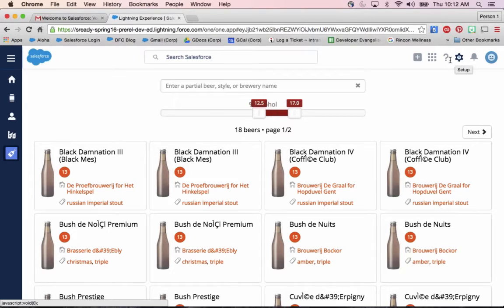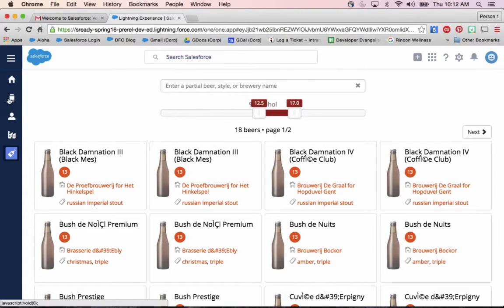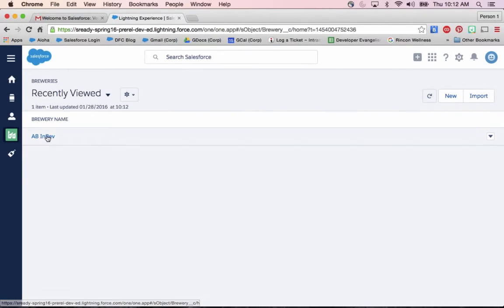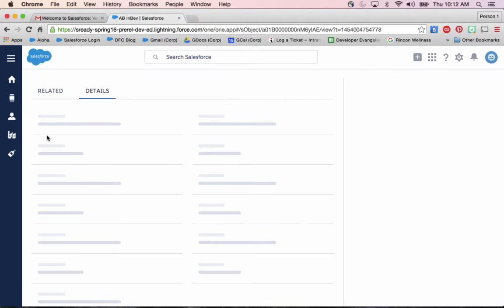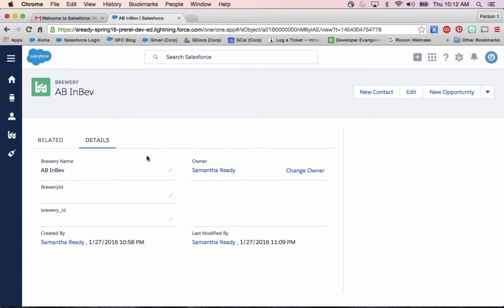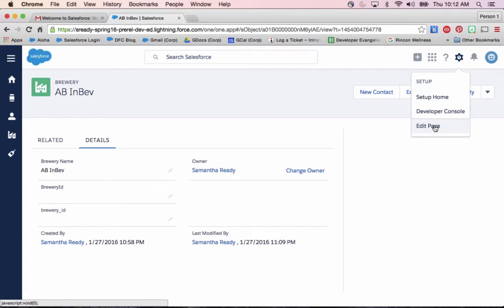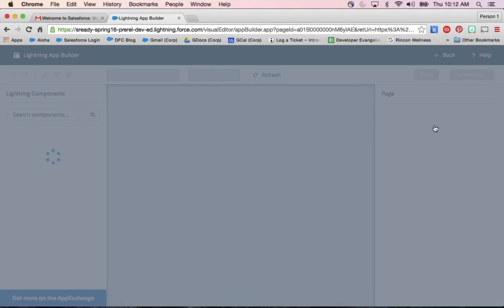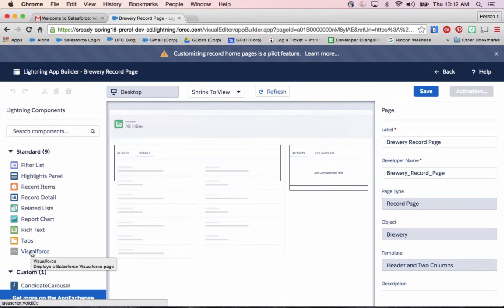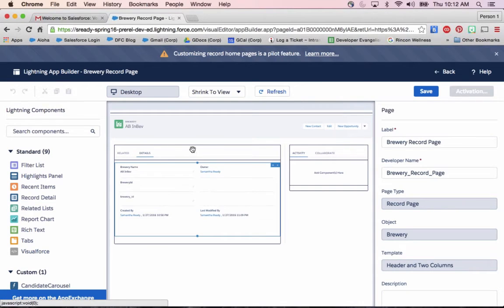Now, where else can I add this Visualforce page into Lightning Experience? Well, let's say I actually go into that breweries tab. Maybe I want to put this same explorer onto my brewery layout to see all the beers possible. If I click on that cog in the upper right, I can edit this page with Lightning App Builder and then use a Visualforce component to be able to drag that Visualforce page directly into the layout.